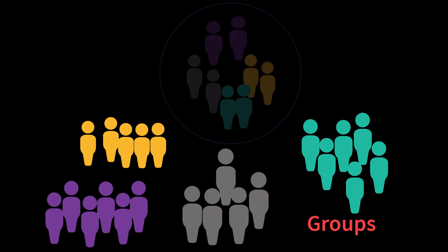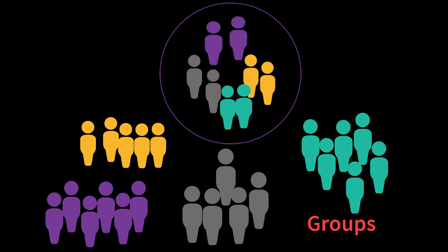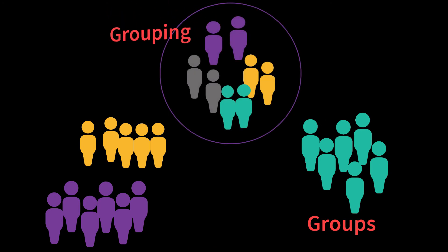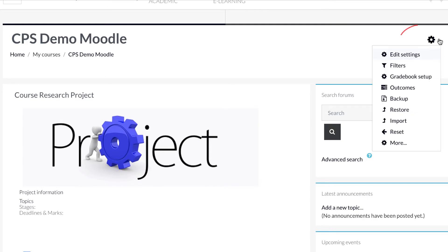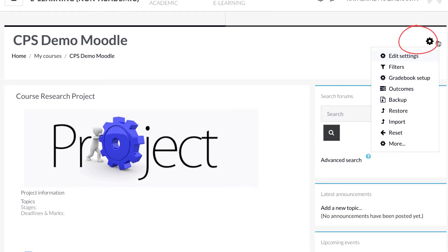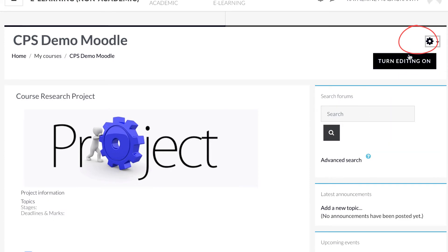Groups are an invaluable feature in Moodle which can be used in a variety of group settings as conceived by a course administrator. Now we will look at the various settings of a group mode. The group mode is decided in the course settings.